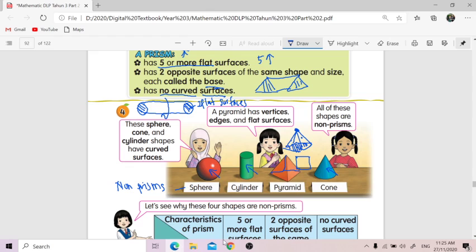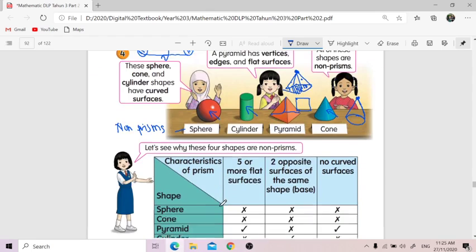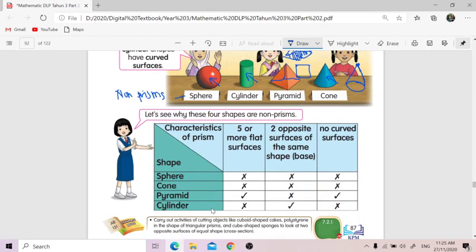Corn pun sama. Corn base dia circle — but opposite dia tu bukan circle, it's a vertex point. Five or more flat surfaces? No — ada satu je, one only. Two opposite surfaces the same? No. No curved surfaces? Ada curved surface. So wrong on multiple criteria — it's non-prism.